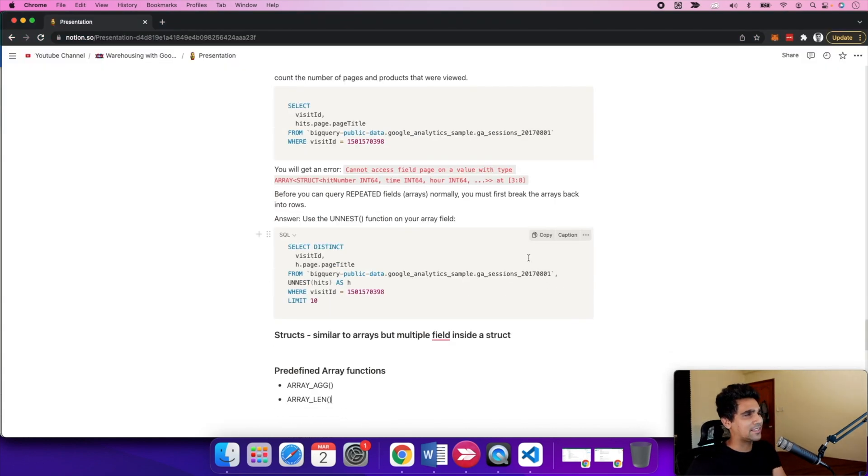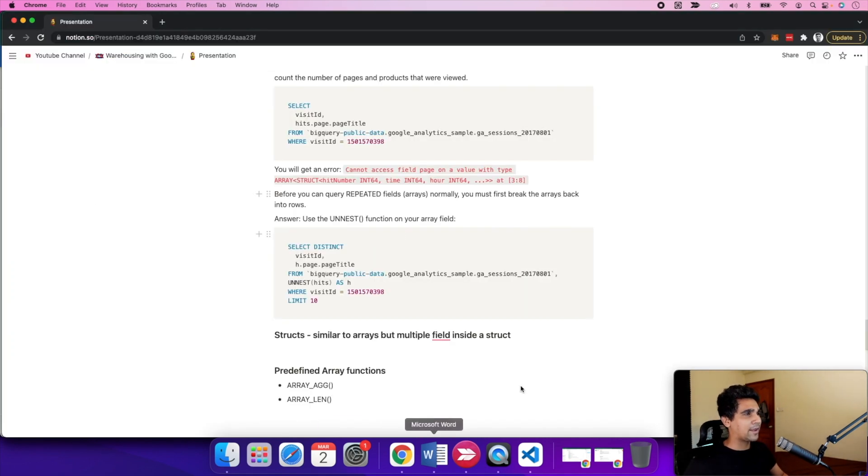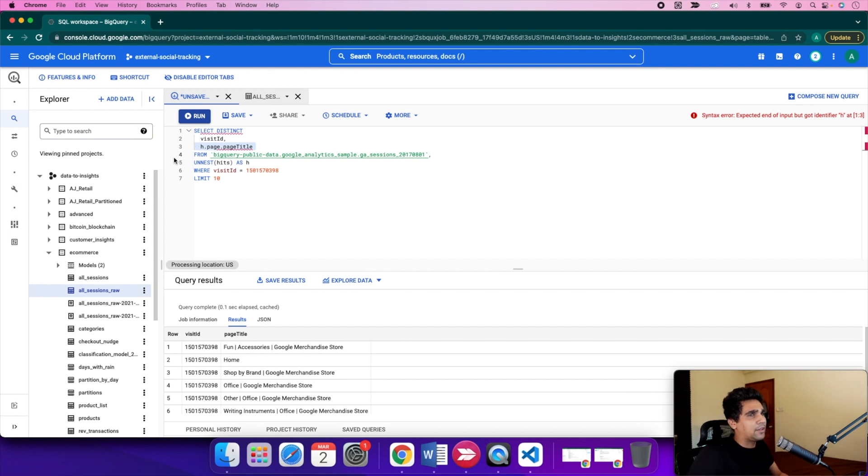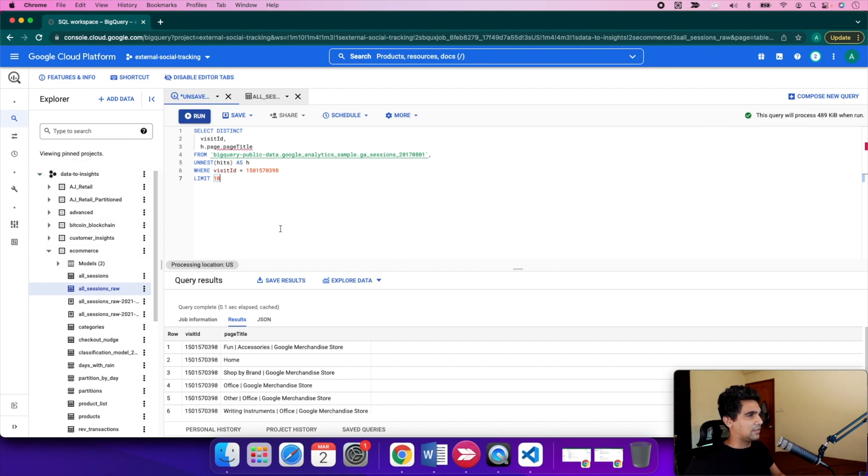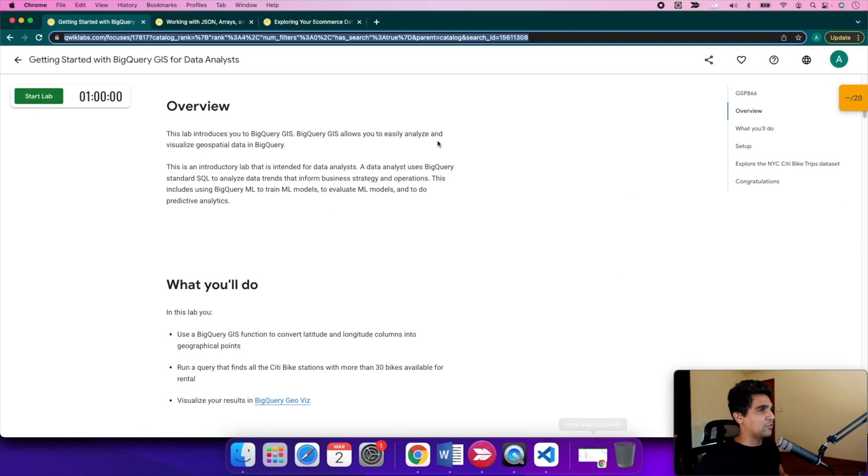That's mostly it in terms of basic usage of BigQuery. I would recommend hopping onto the BigQuery console sandbox environment where you can execute queries on the go and use these public datasets.